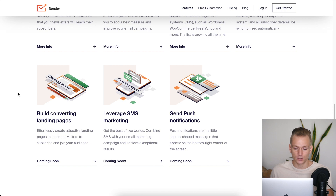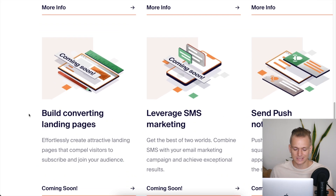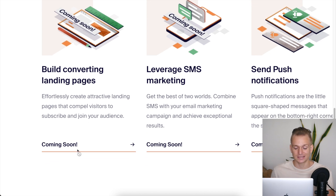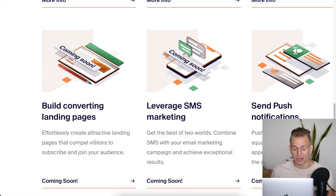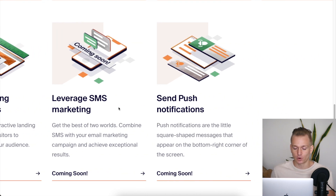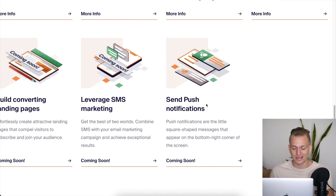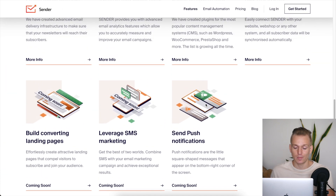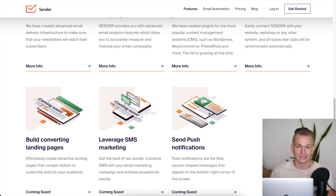On Sender, if you go to the 'coming soon' section, they have a landing page builder listed but it's not available yet. SMS marketing and push notifications are also not on Sender yet, but they say they are working on it. That's something to keep in mind if you need those features right now.